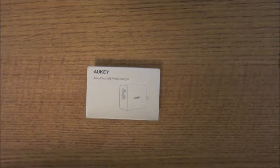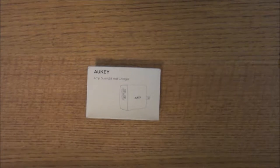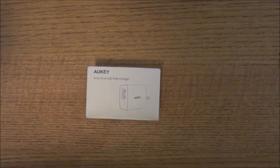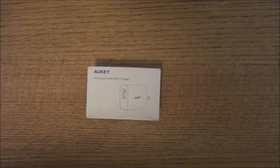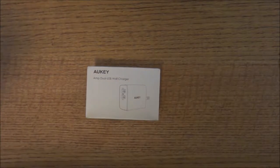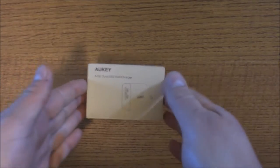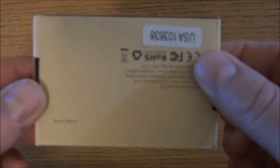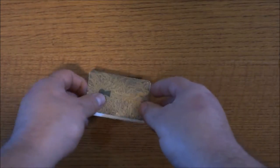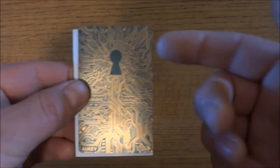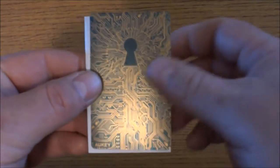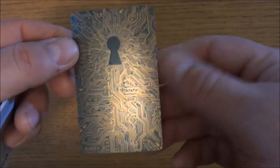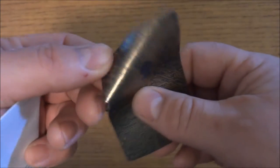Hello everyone, today I'm bringing you a review of the Aukey dual USB traveling wall charger. Let's see what you get in the box. First thing you're greeted with is this beautiful little decal here, and then once you pull it off it's actually in the shape of a key.